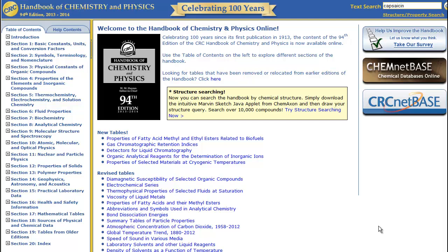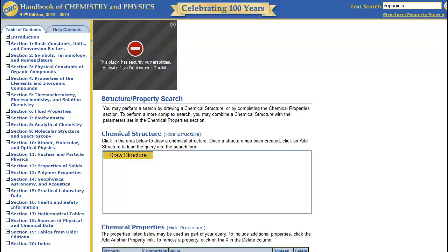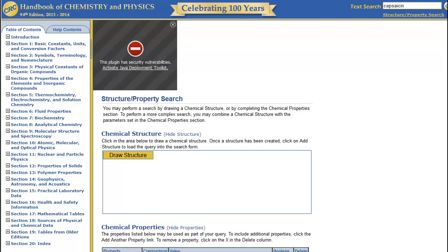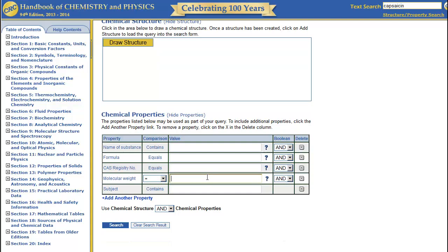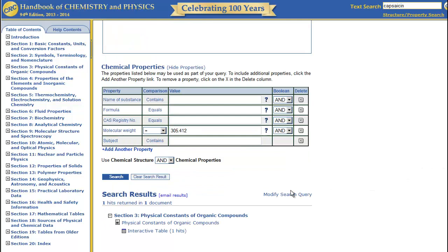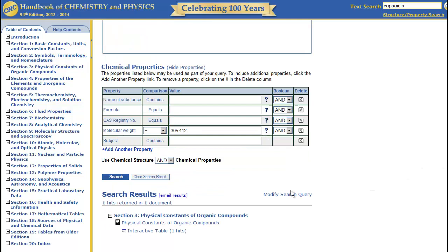The advanced search is helpful in identifying unknowns when all you have is some physical or chemical information. Click on the link at the upper right of the page. To search for a chemical based on a property, fill in at least one piece of information. For example, we can search for a chemical based on its molecular weight. In this case, we are looking for a molecular weight of 305.412. Click Search. The results are given both as a PDF document and as an interactive table. And there is our capsaicin.